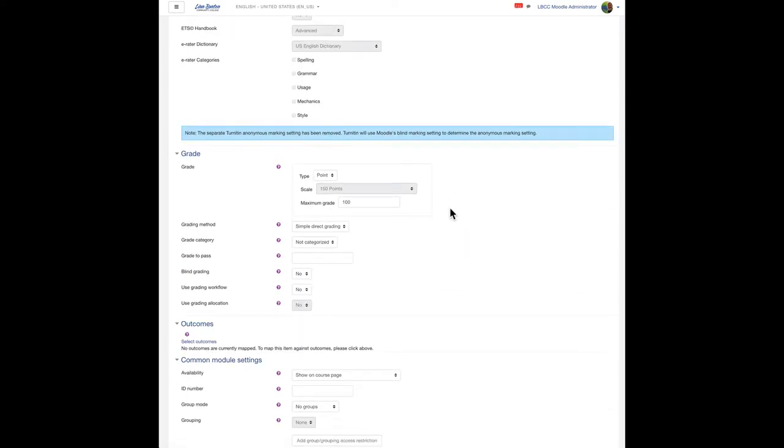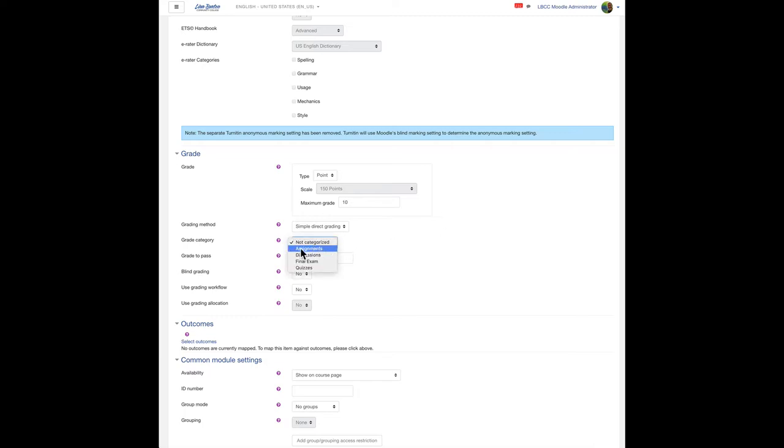Let's say each of my assignments is going to be 10 points. If I have previously set up gradebook categories, that's going to show up in here. They're going to be in the assignments.